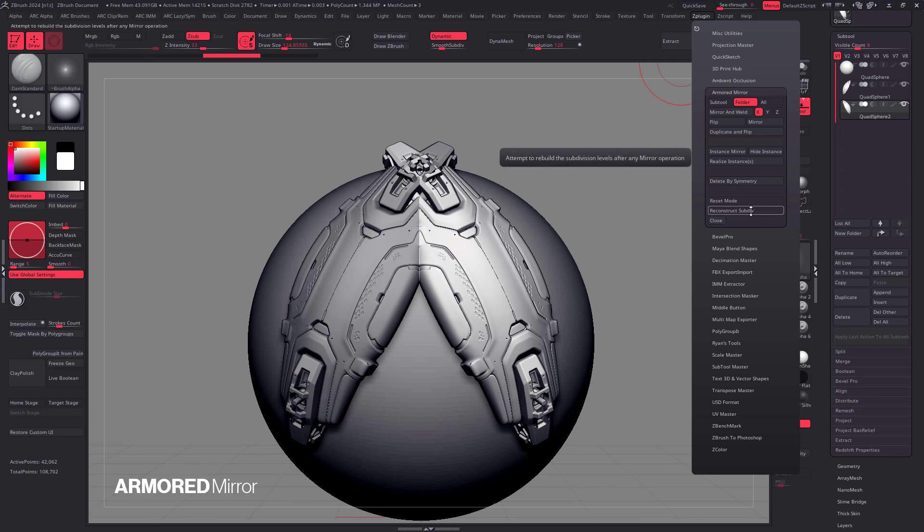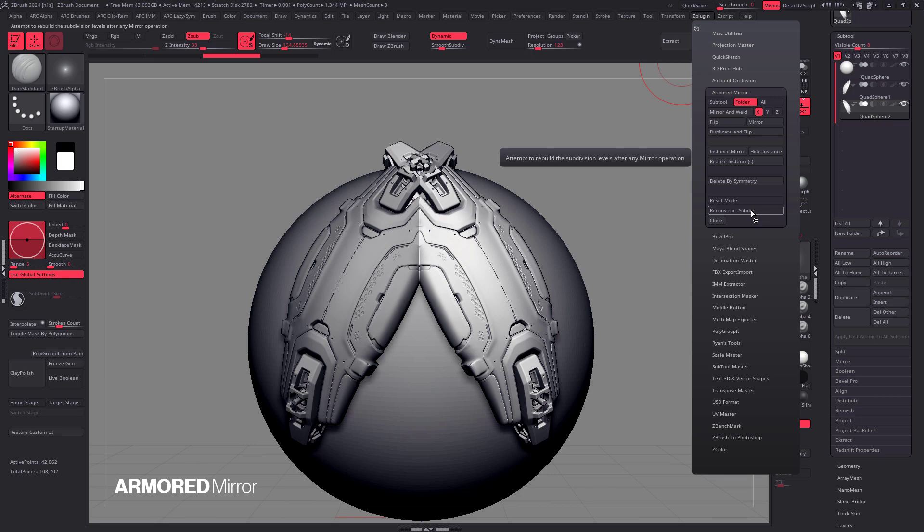Now, this doesn't affect everything. For example, instances don't care about sub D levels. So you're not going to speed it up by just disabling that. But everything else I think is affected by reconstruction, which is the slowest part of the operation.